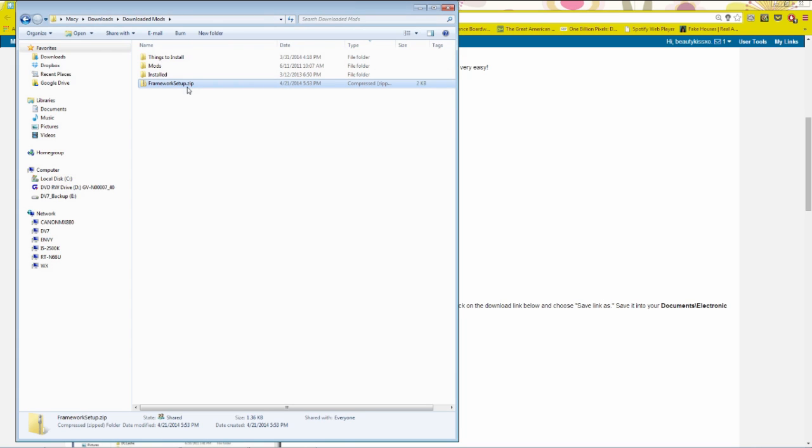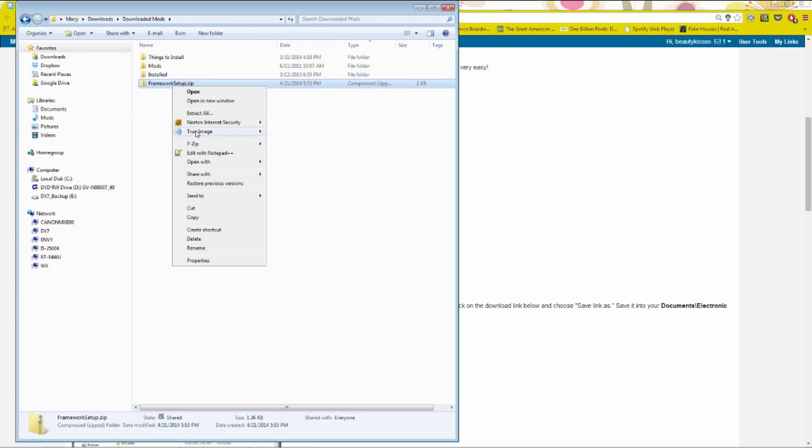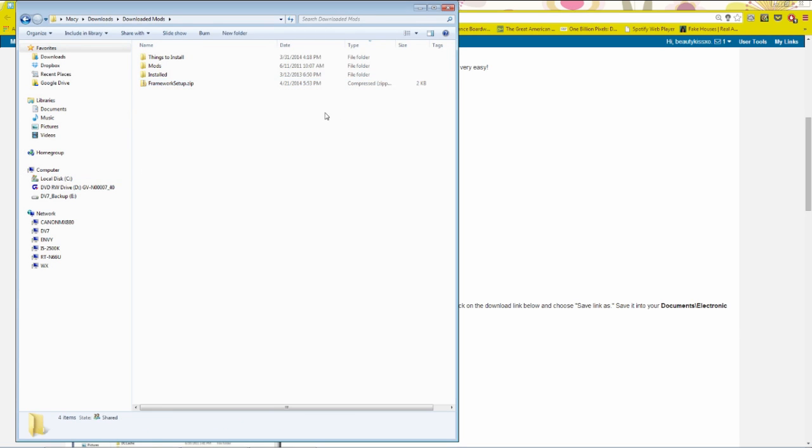I also have this one called things to install if I just have stuff that I want to install later. But installed, basically what I do is we'll go ahead and start off by extracting this. And to extract, you do need something like a program that can extract zip files and RAR files. So I use 7-Zip, I believe. Yes, I do. I use 7-Zip, which I believe it was free.